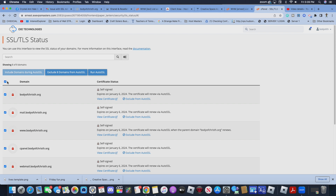Click here and press Run Auto SSL. Once you press Run Auto SSL, it is going to be ready to go. I hope that helps you.